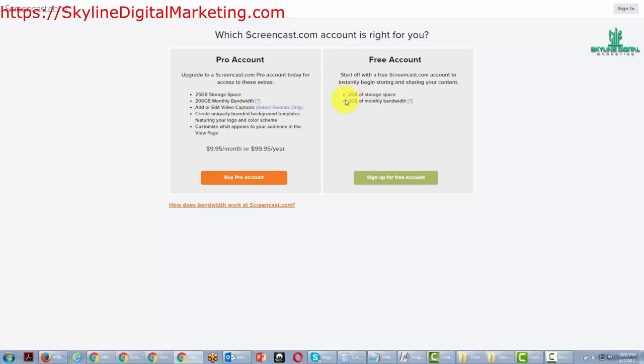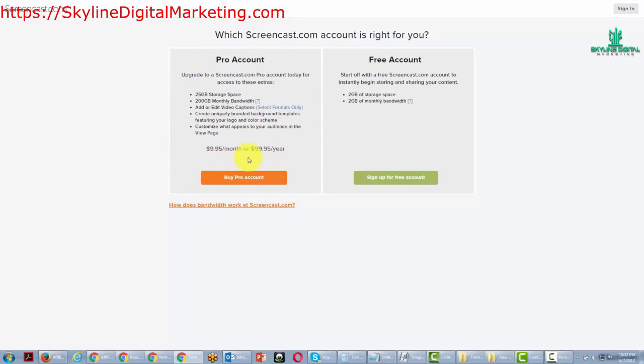Now that's not a lot if you're going to be serving video files, but it is enough to get you started so that you can understand how it's going to work with your business. If you want to start a paid account with Screencast.com, it is $9.95 per month or $99 per year.